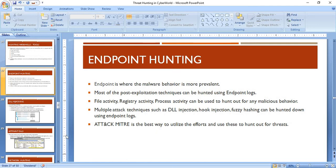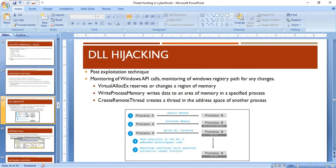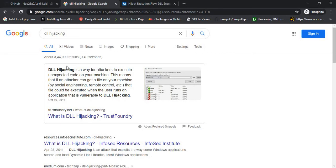One example to look at is DLL hijacking, which is a post-exploitation technique. DLL hijacking is a way for attackers to execute unexpected code on your machine. Attackers find DLLs in vulnerable applications — such as VLC or Adobe — where the DLL search path is not defined. They identify such unpatched DLLs in applications where the path has not been properly specified.